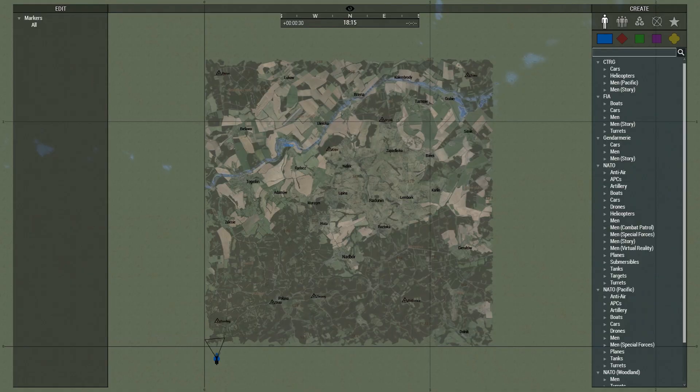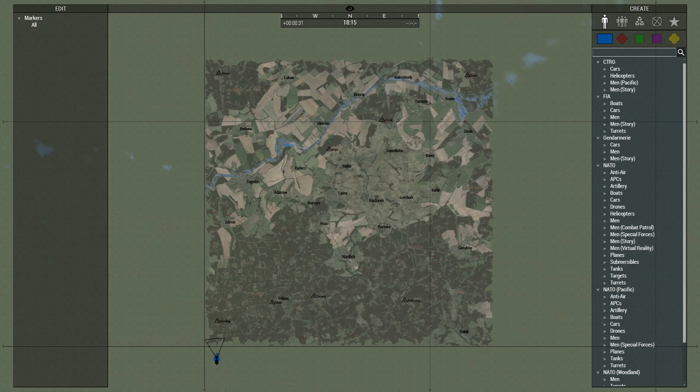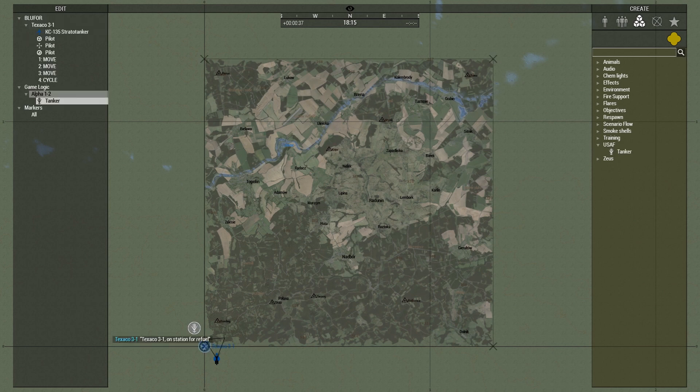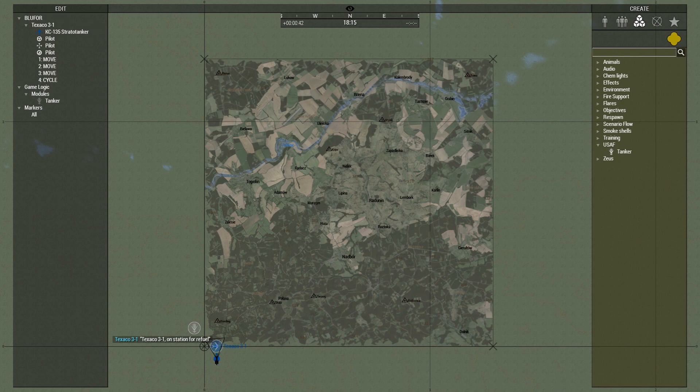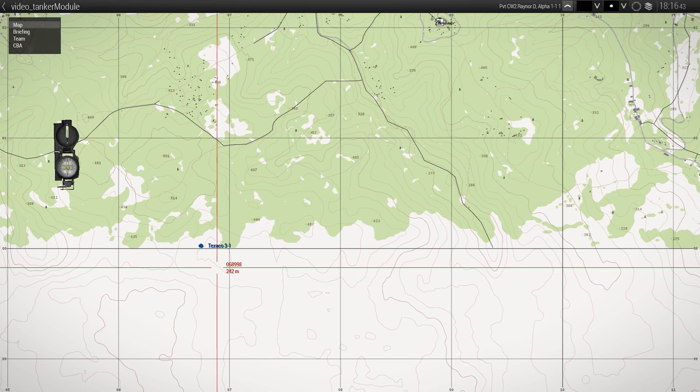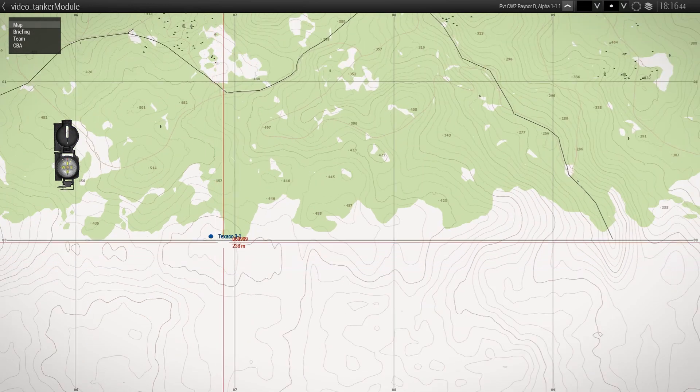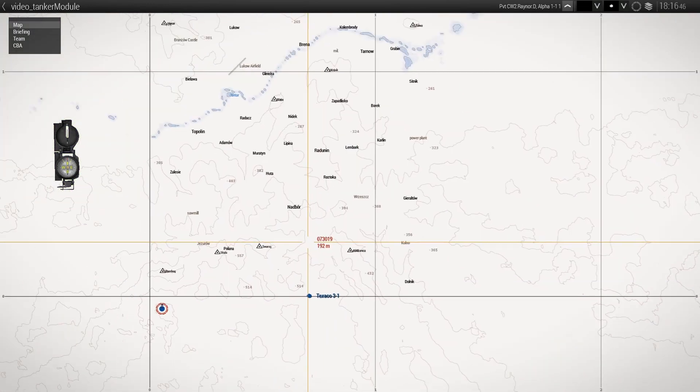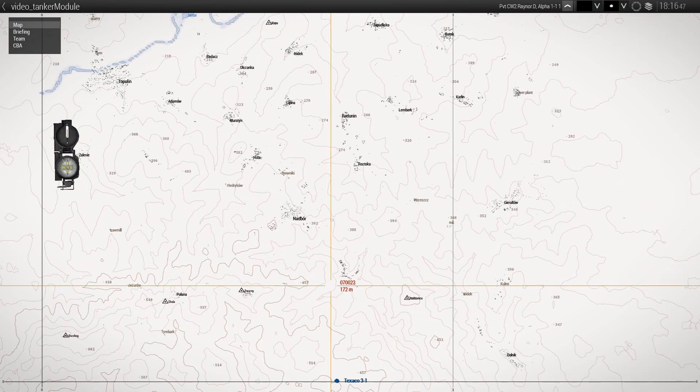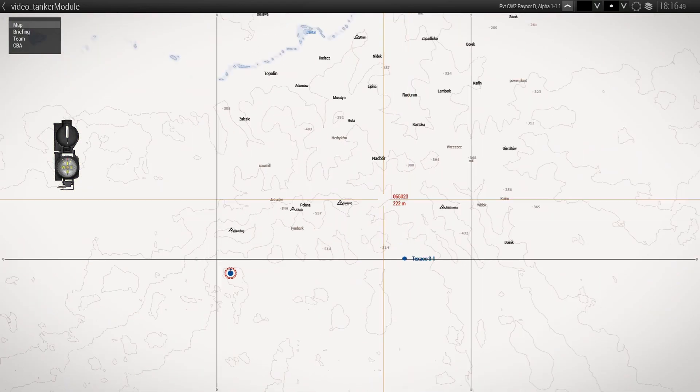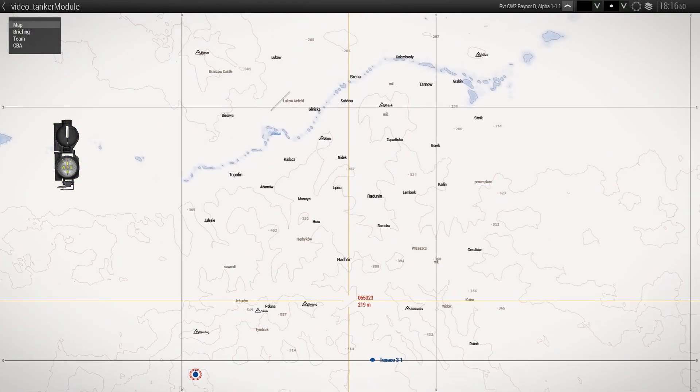As for placing the module in Zeus that is available under modules and USAF, however it will just use the default options as we don't have a UI right now to change the options but you should be able to move the waypoints as you like and as you can see we have a nice marker on the map here, Texaco 3-1, to help pilots locate the tanker on the map wherever he may be.